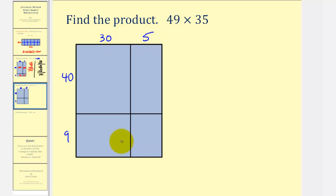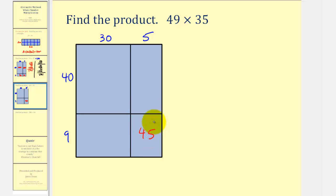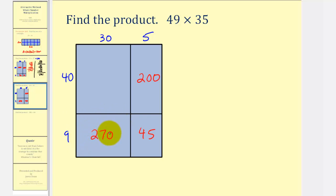Now we'll find the area of the four rectangles and then find the sum. The first rectangle is 9 by 5 — 9 times 5 is 45. The next rectangle is 40 by 5 — 40 times 5 is 200. The next rectangle is 9 by 30 — 9 times 30 is 270. And finally, 40 times 30 is 1,200.